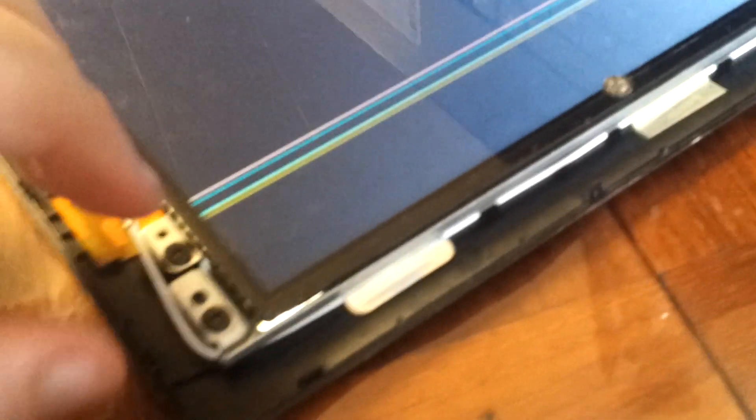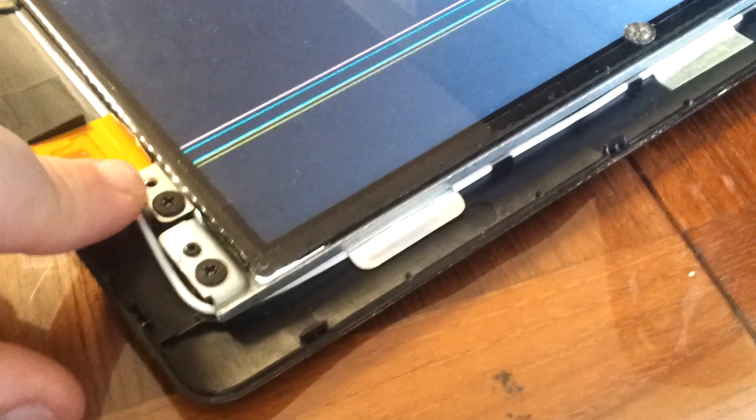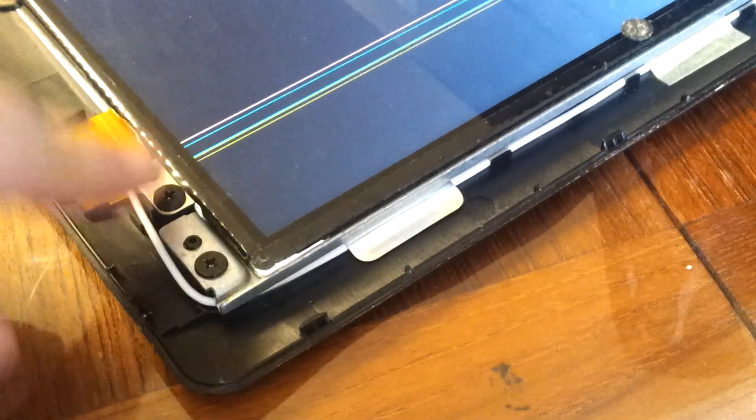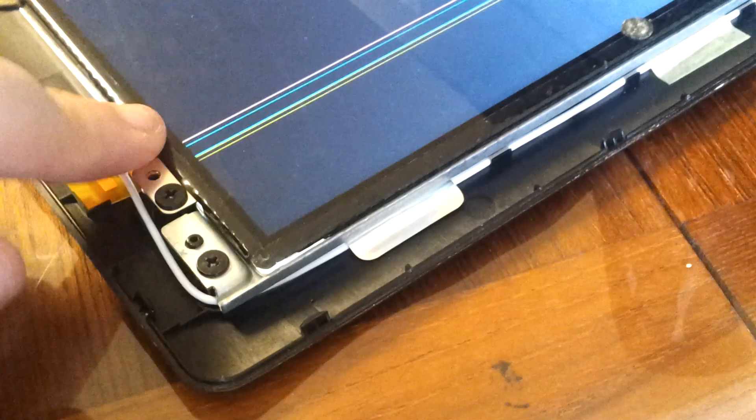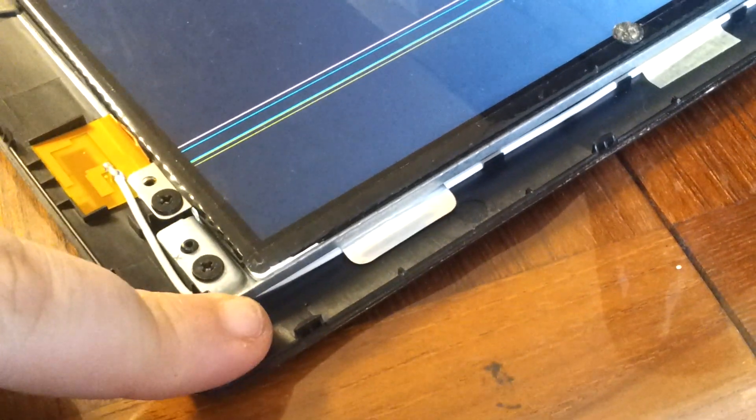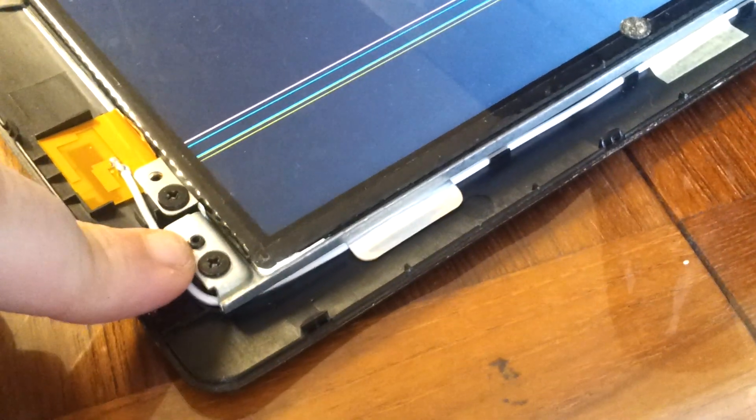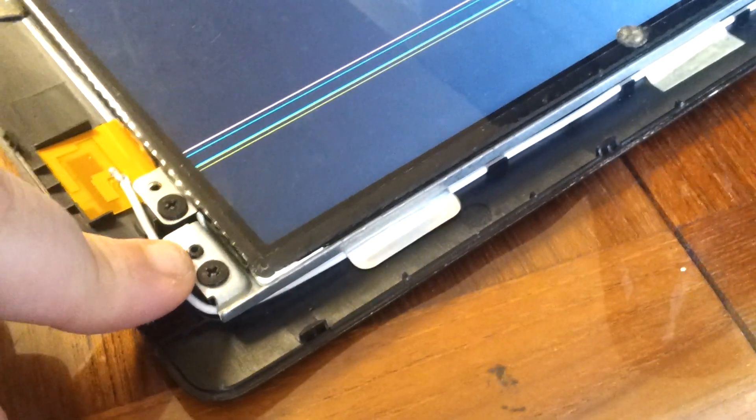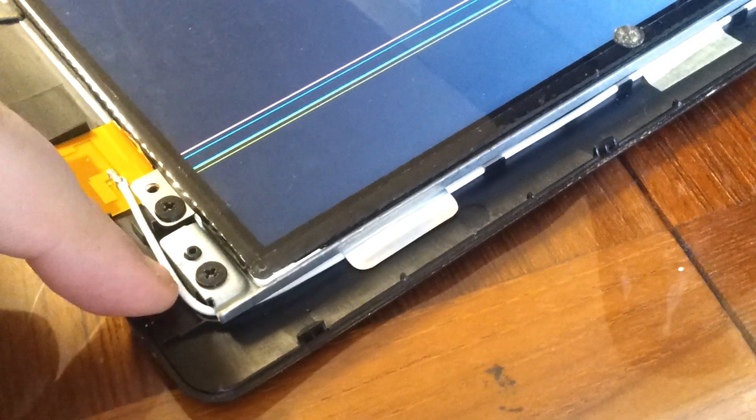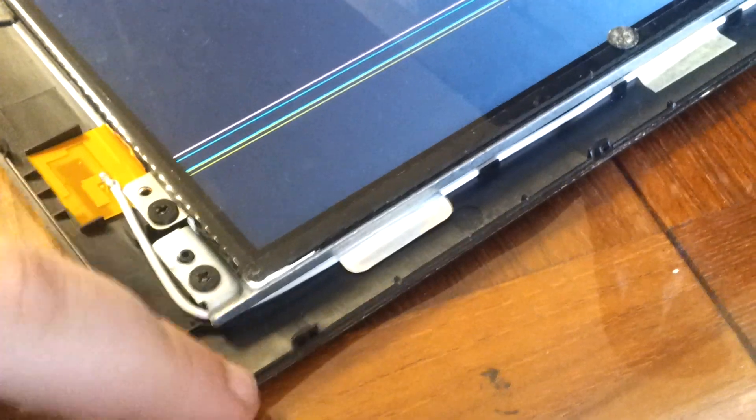So once you're in, you're going to find on the left and the right hand top corners two screws. This screw unscrews the screen from this bracket. This screw unscrews this bracket from the back plate.